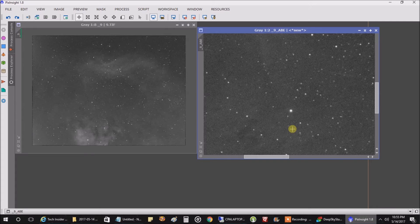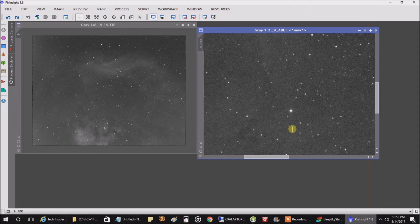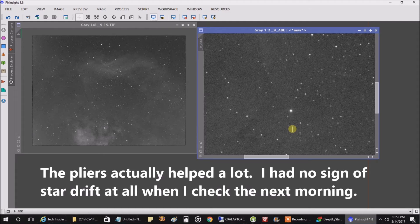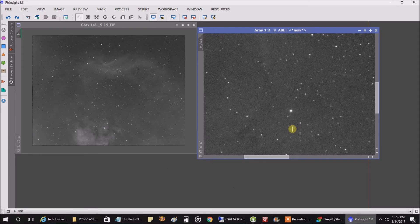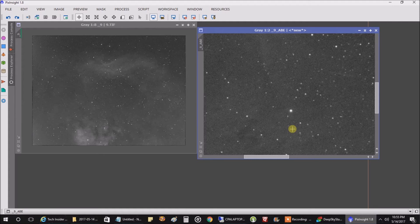Because last time I was out I did see the stars, if I scrolled through my images, slowly drifting across. Not much because I didn't do that many exposures, but it was enough that I could see they were a little bit elongated in the direction of that drift. So that's my biggest issue for now.